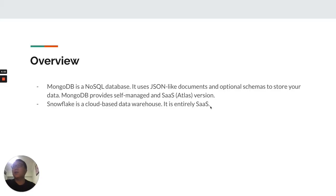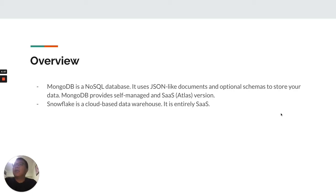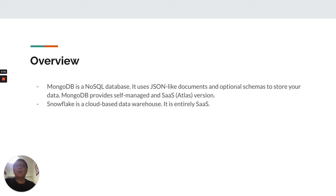First, let's take a look at the overview. As everyone knows, MongoDB is a NoSQL database. It uses JSON-like documents and optional schemas to store your data.